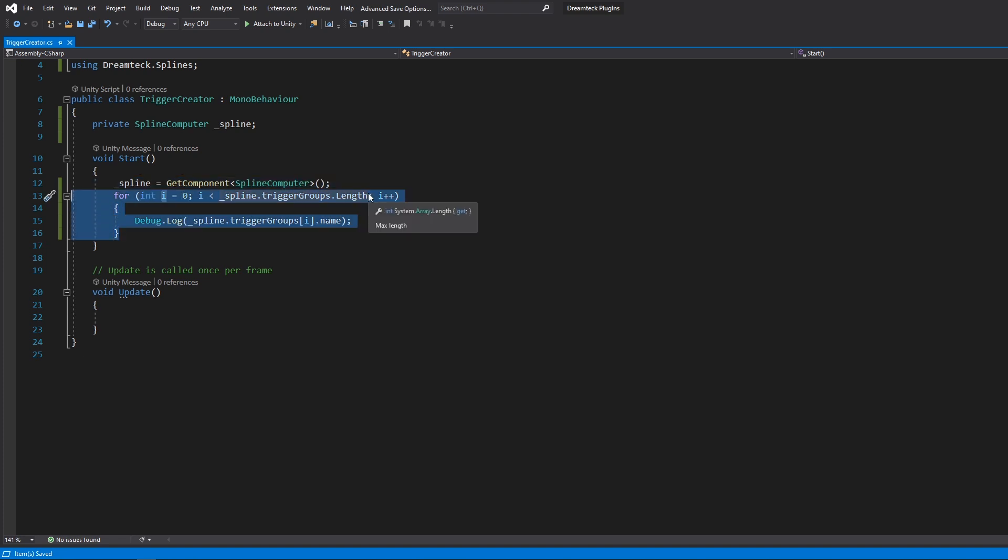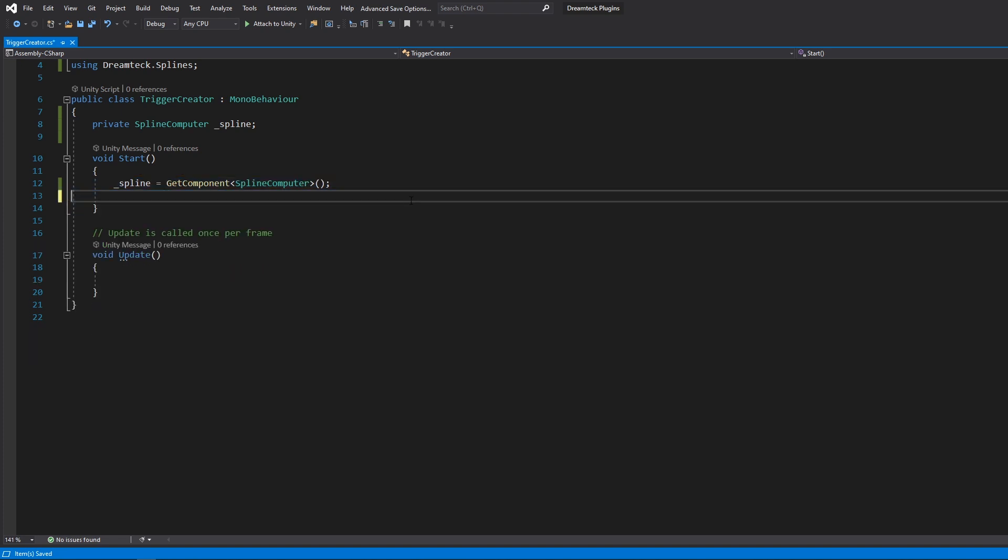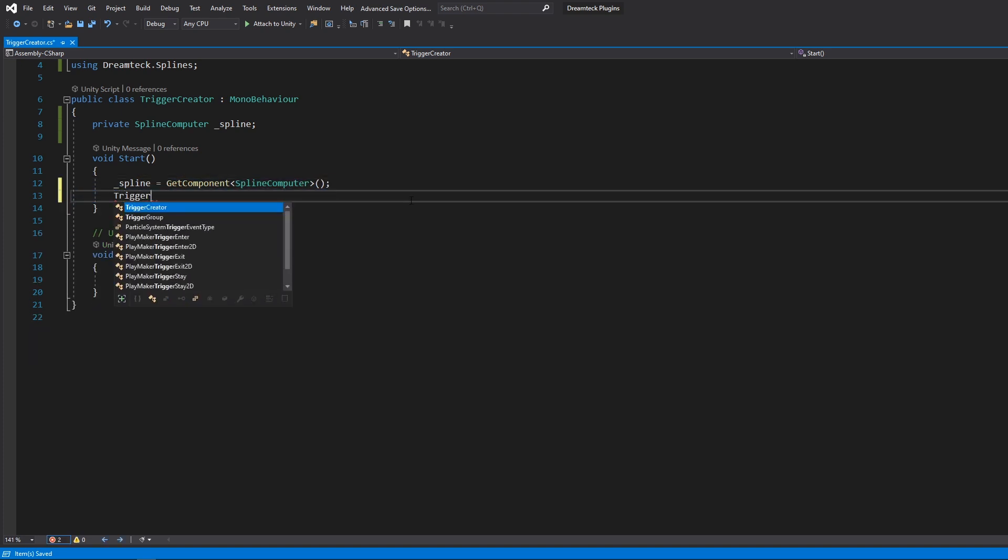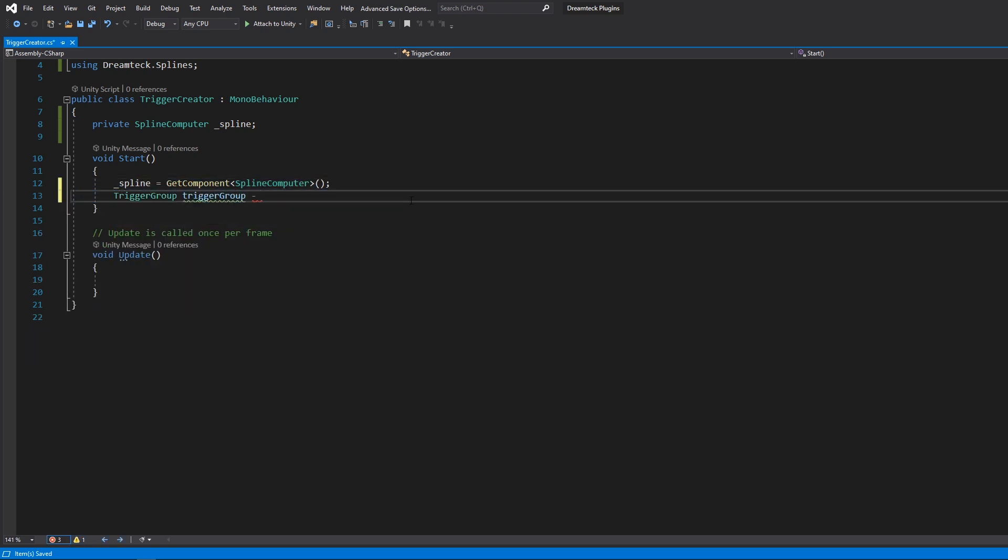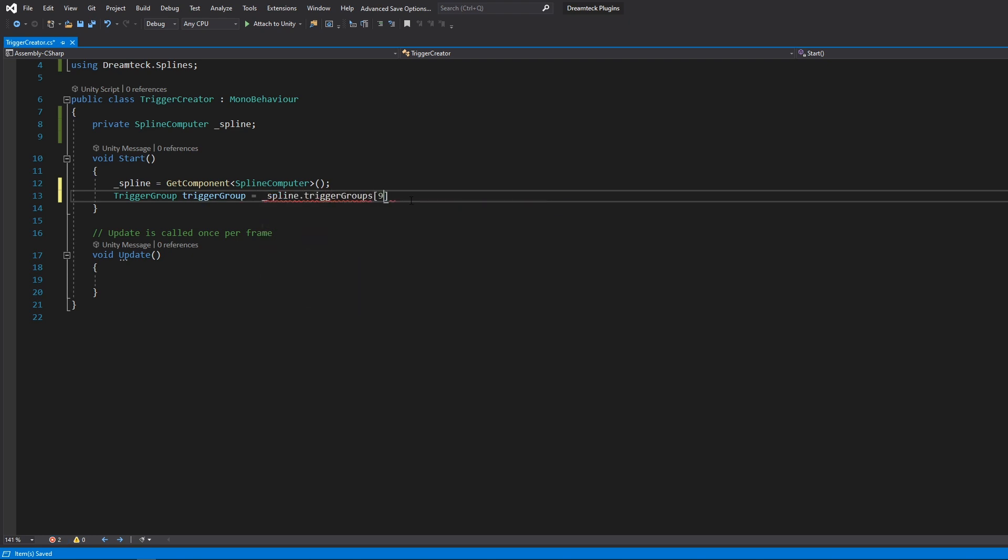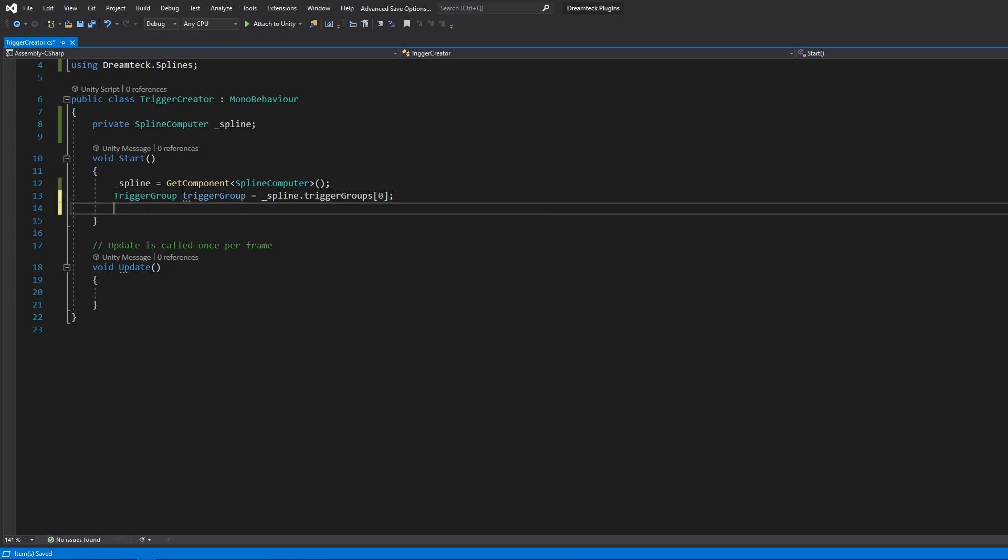So instead of this I'm going to get it like this. Once we get the trigger group we also get access to all the triggers inside the trigger group. So we can create add or modify triggers.